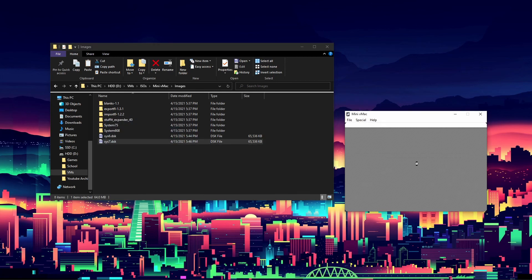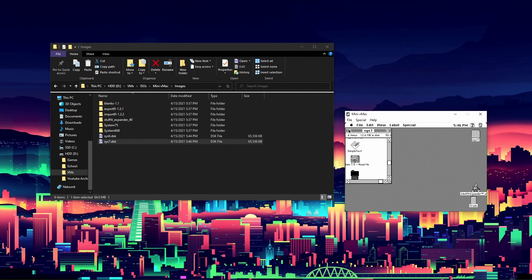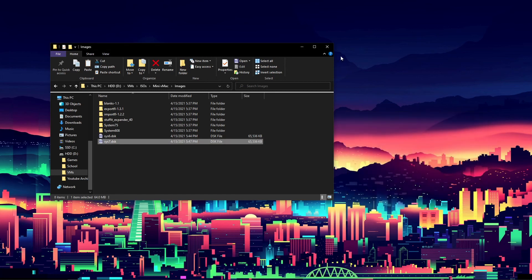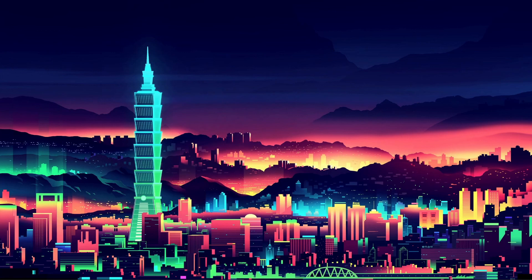Go back to images, load the System 7 disk, and there we go — installation is done. You can now run basically any program or piece of software that ran on classic Macintosh systems, like the classic SimCity and many others. There's a lot of software out there that you'd be surprised to find on older systems like this. Feel free to use ImportFL to import programs, and Stuffit Expander to run them. That's it for today — tech cubed, over and out.